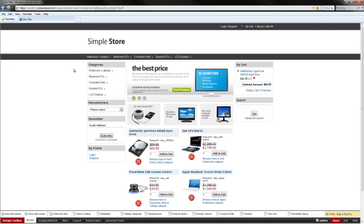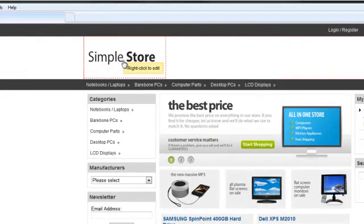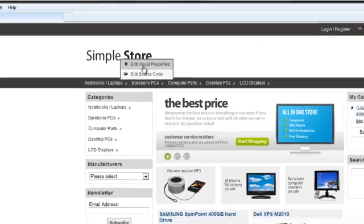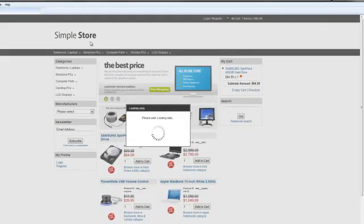So the Cart Designer is up, first thing I'm going to want to do once that's there is I'm going to be changing the logo, so go to Logo and right click on it, and select Edit Visual Properties.